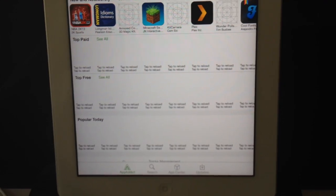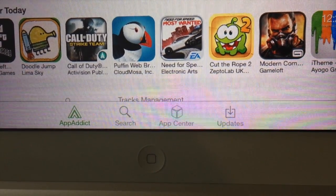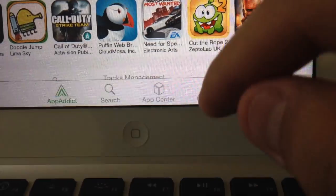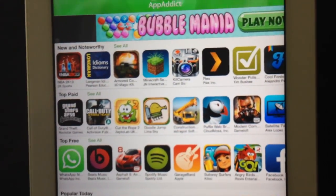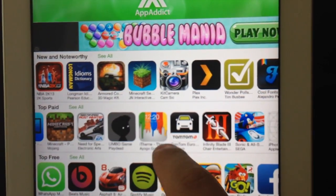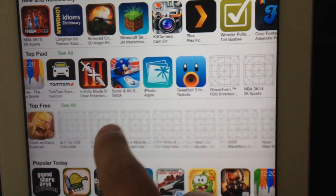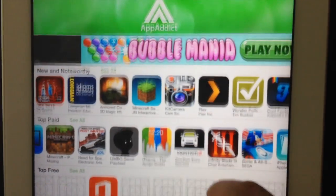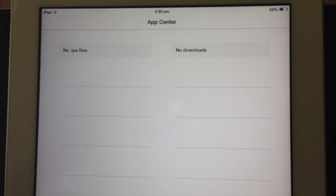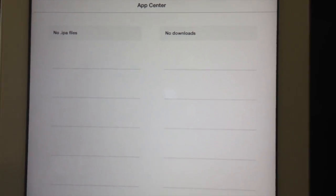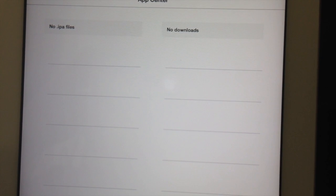That's what the app looks like — you've got Search, App Center, and Updates. You can search for an app, look up paid apps, and free apps, just like in the App Store. That's basically it — if you like the video please like and comment, and if you have any questions I'll see you again.